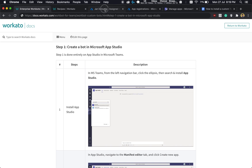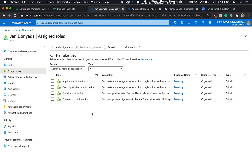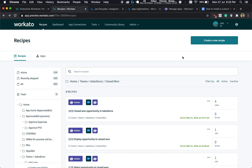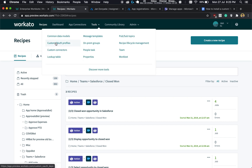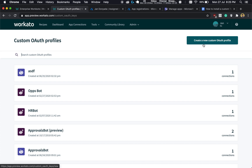Also, in the Azure portal, make sure you have been assigned at least one of the following roles. So let's get started. First, we head over to Tools, Custom OAuth Profiles, and create a new Custom OAuth Profile. What we're doing here is creating a new profile for our new bot.